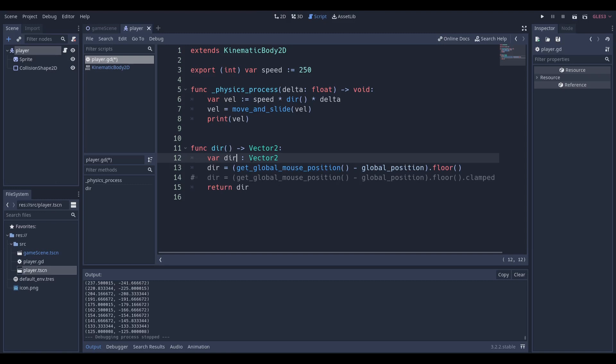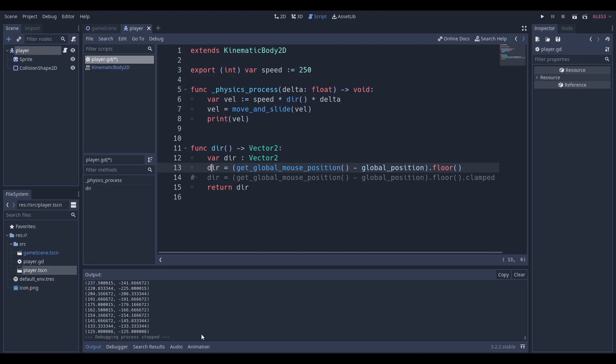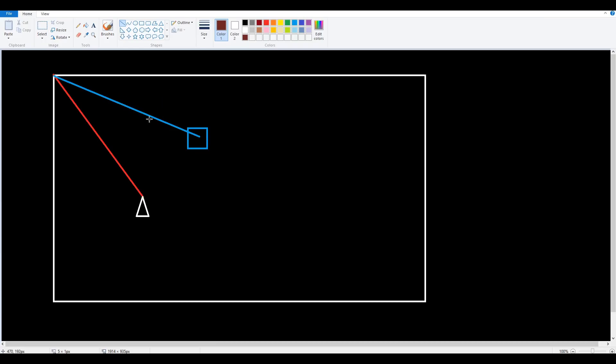After we declare a variable we're going to make sure that we give it the type of vector two. We're going to be setting our direction variable equal to the global mouse position subtracted by the global position of our kinematic body 2D and we're going to do dot floor. I'll explain this over here in paint.